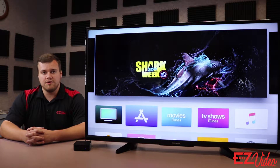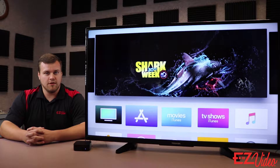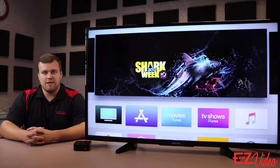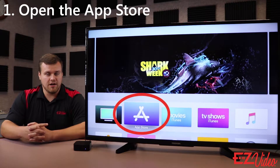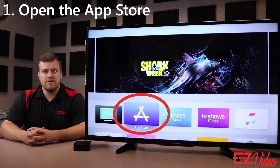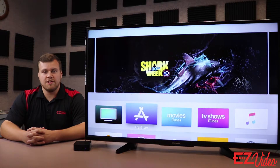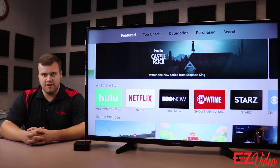The first thing we'll need to do is get to the App Store. You'll do that by scrolling down and clicking the blue icon with the white A. That'll take you into the App Store where we can search for the Easy Video app.